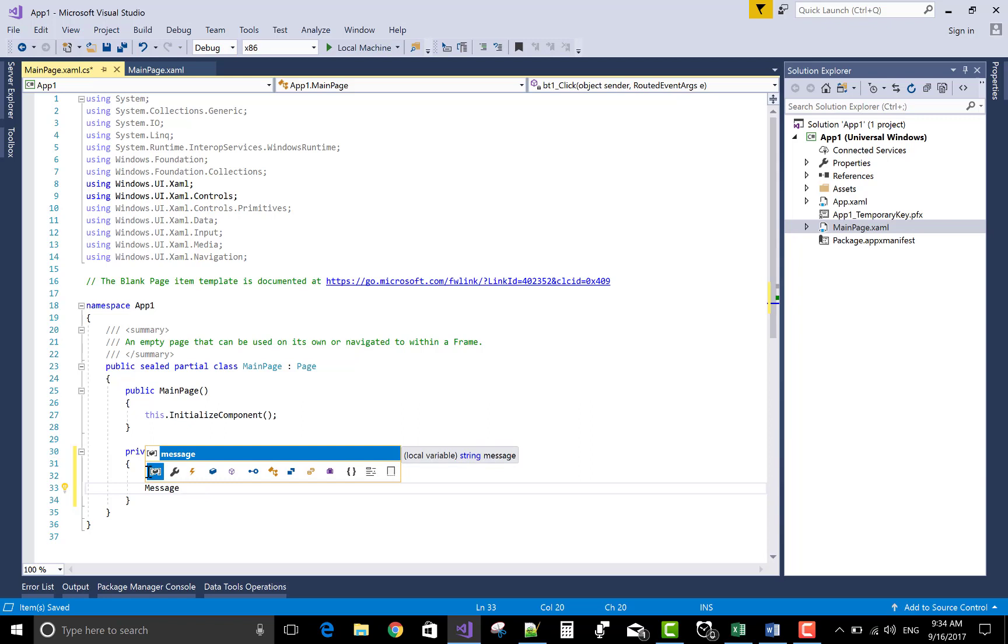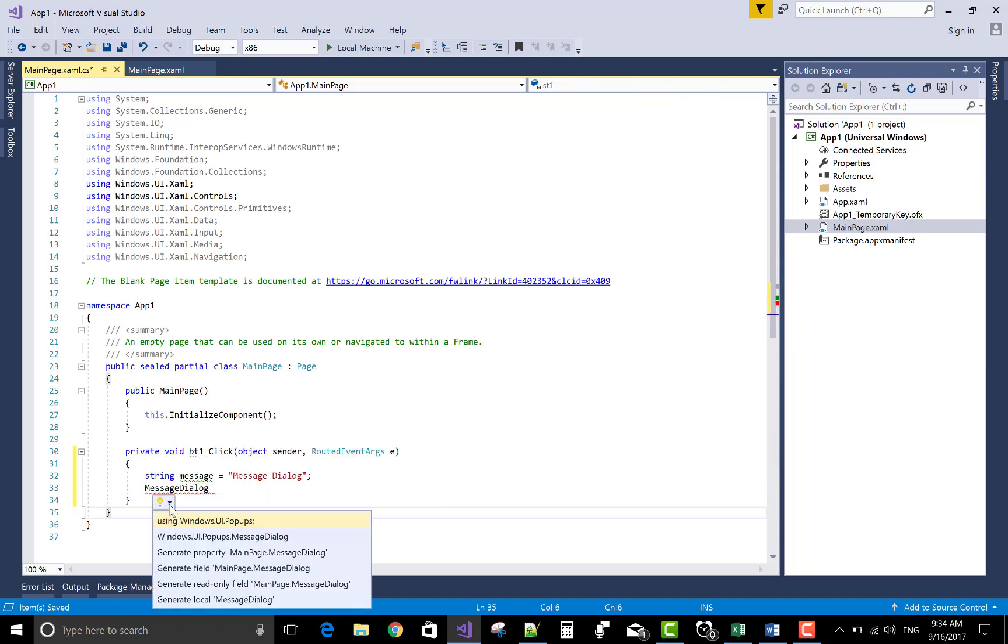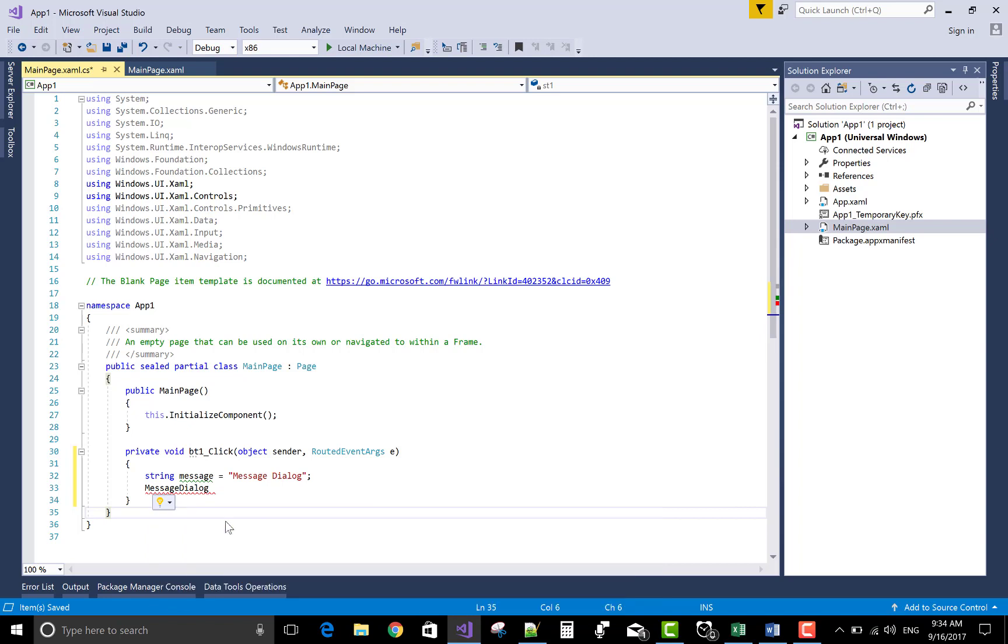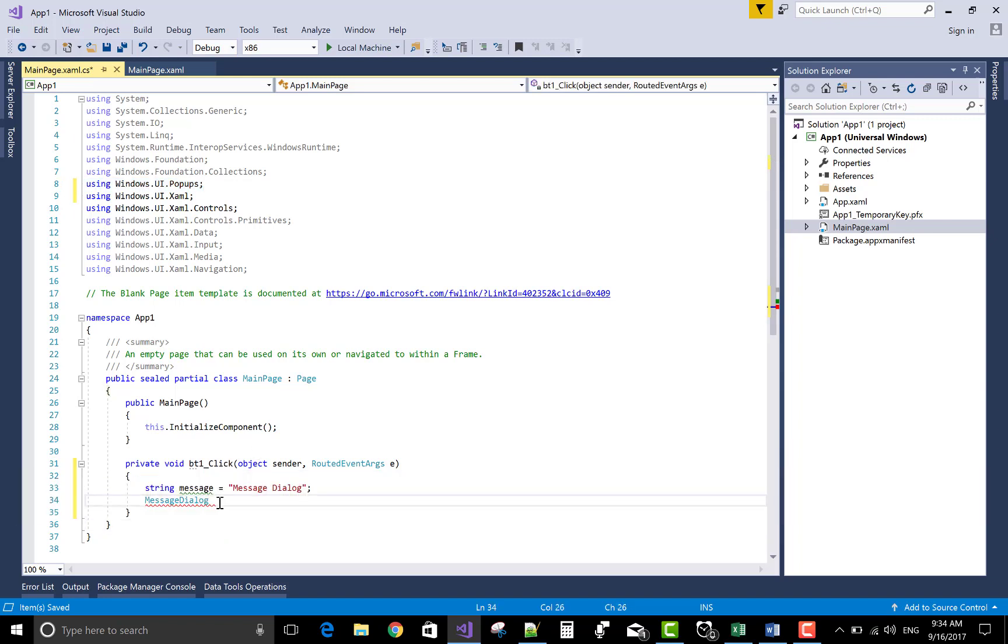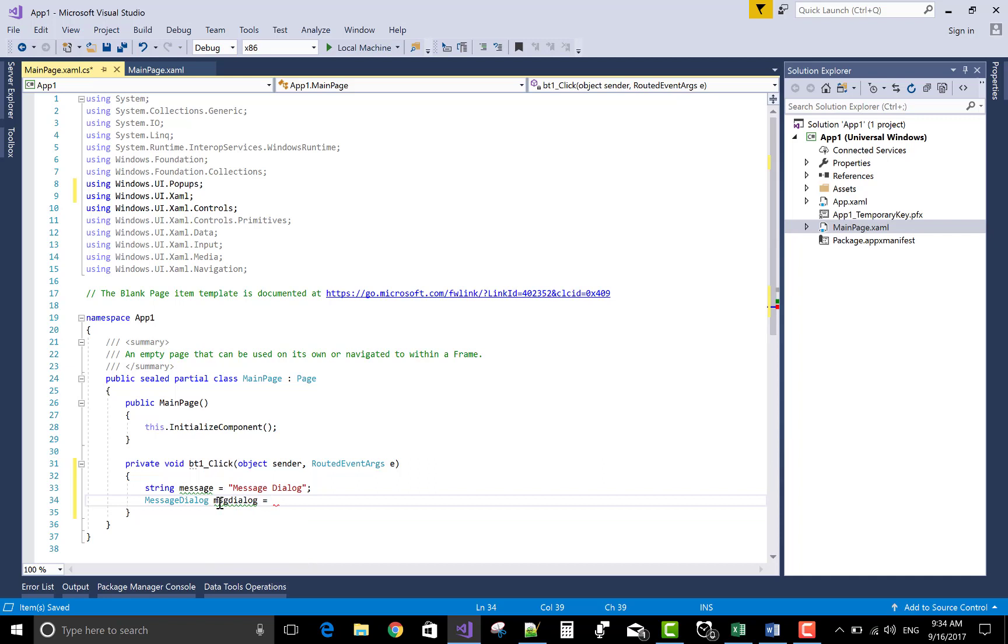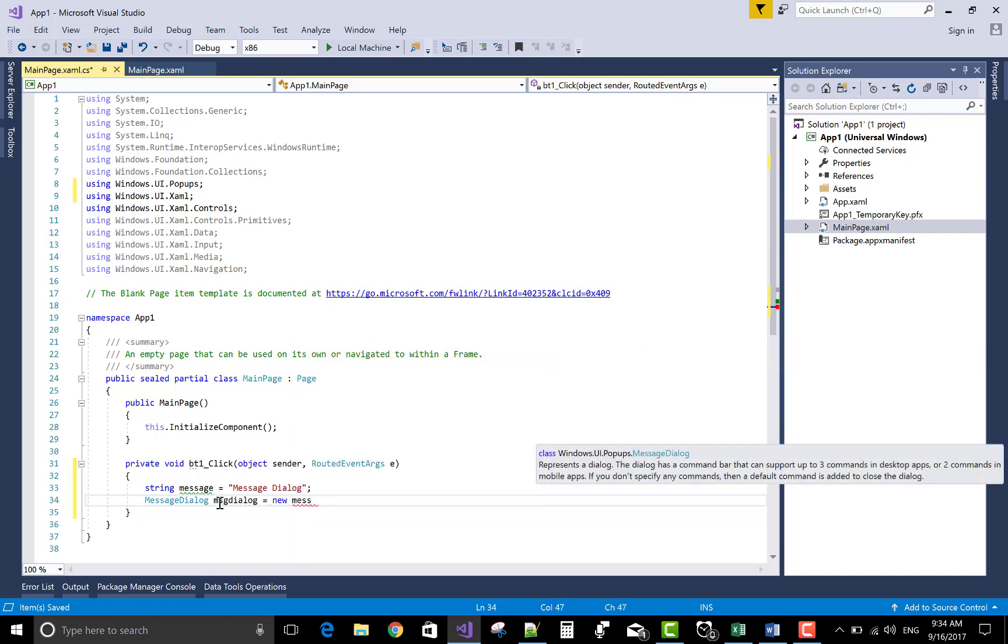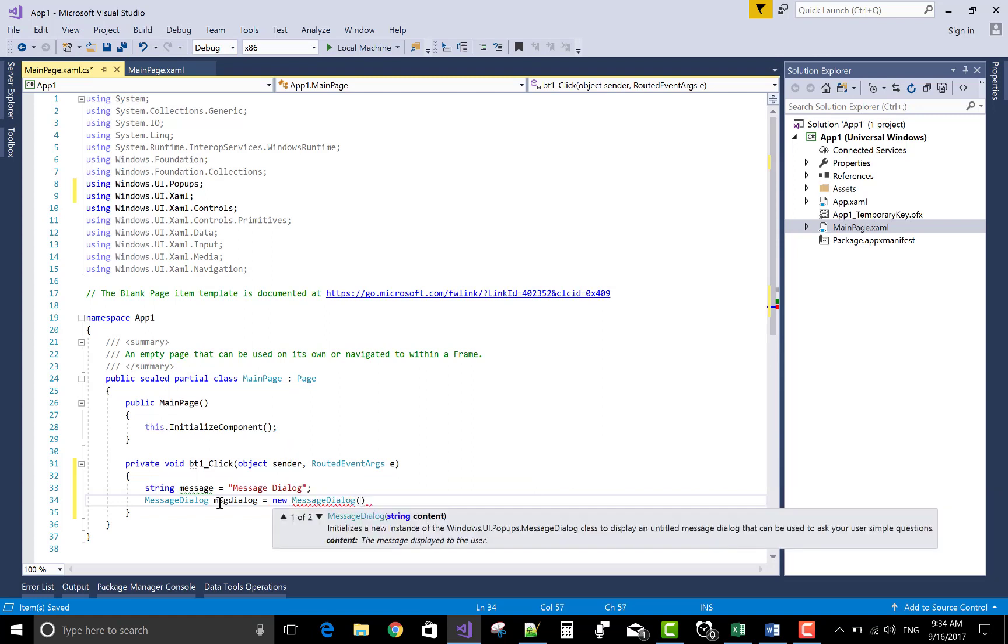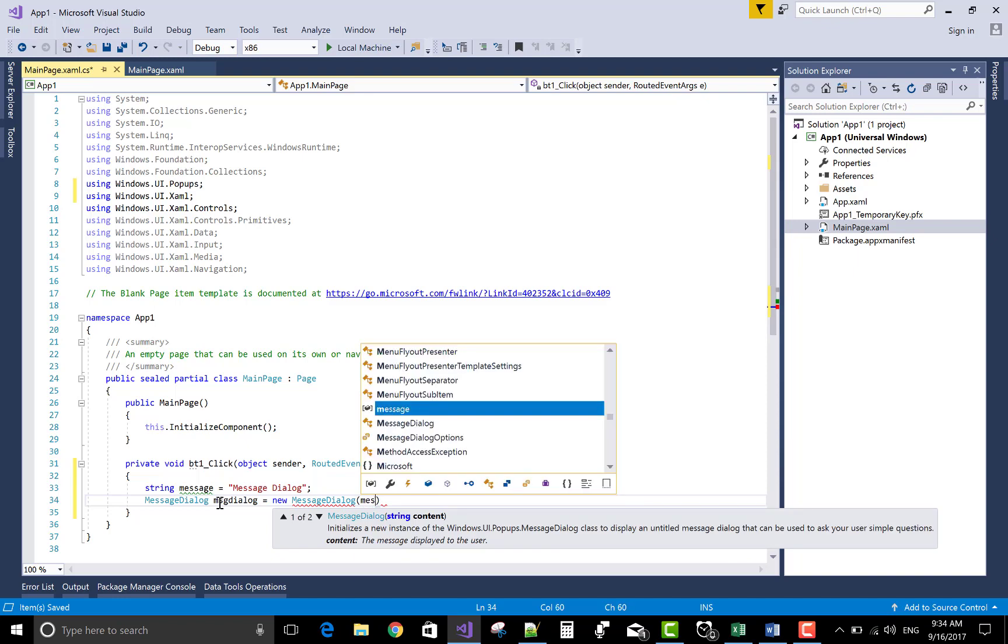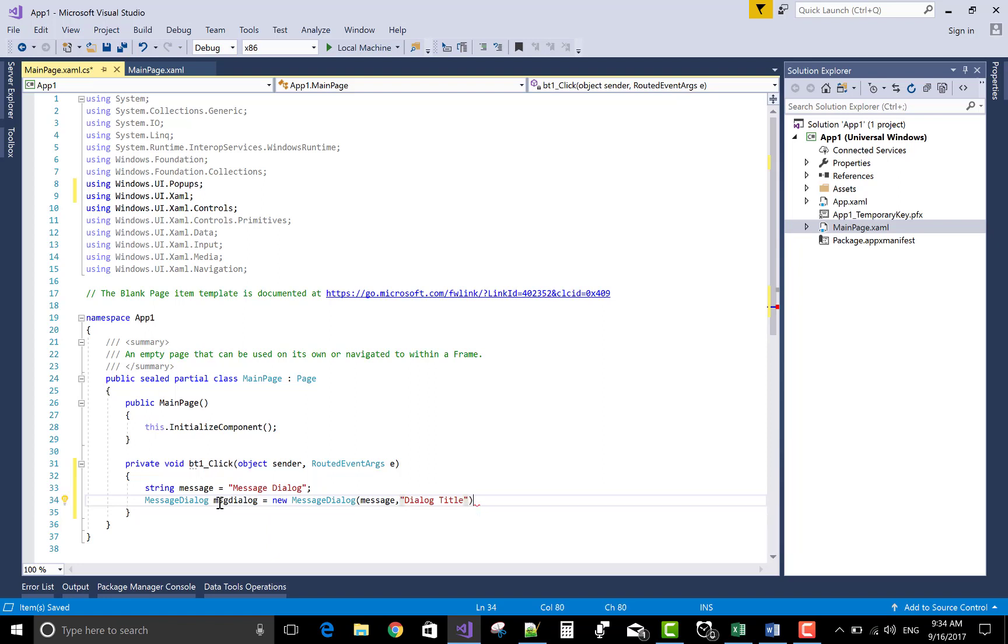MessageDialog. MessageDialog is a class in the windows.ui.popups namespace. You can check your usings. So MessageDialog is a class. Create an object of the MessageDialog. You can overload this message dialog with the string content and the string title. The content is message and the title is you can give the dialog title.